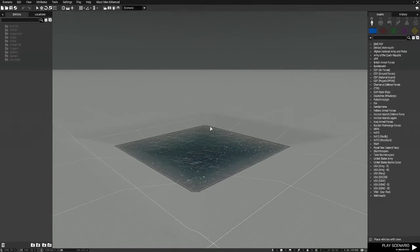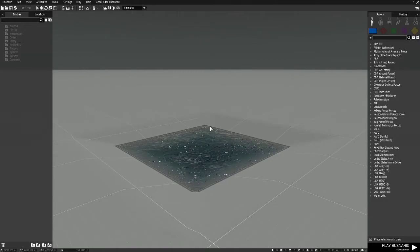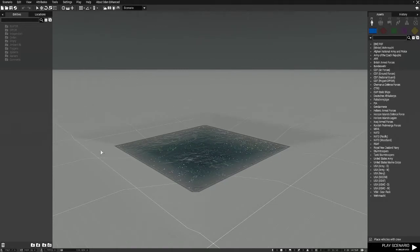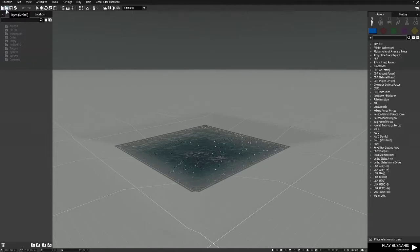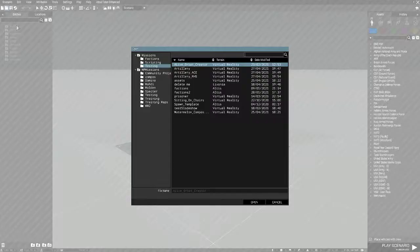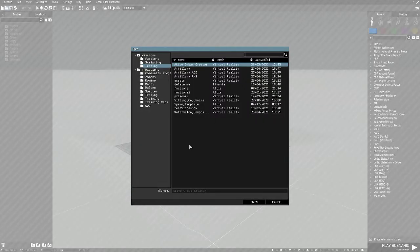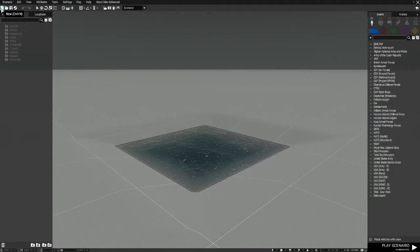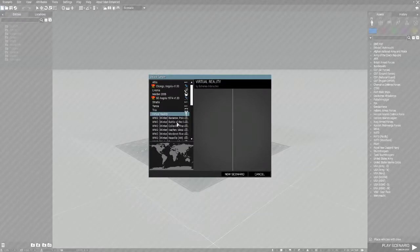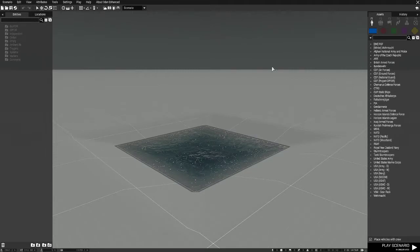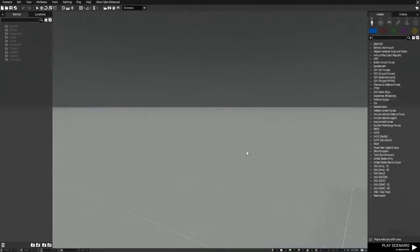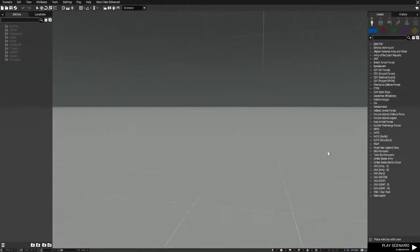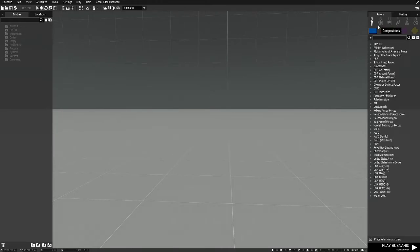From the Eden editor, first of all you need to start a new scenario in whichever map you're going to use. I'm just using virtual reality to set this up, so start a scenario.